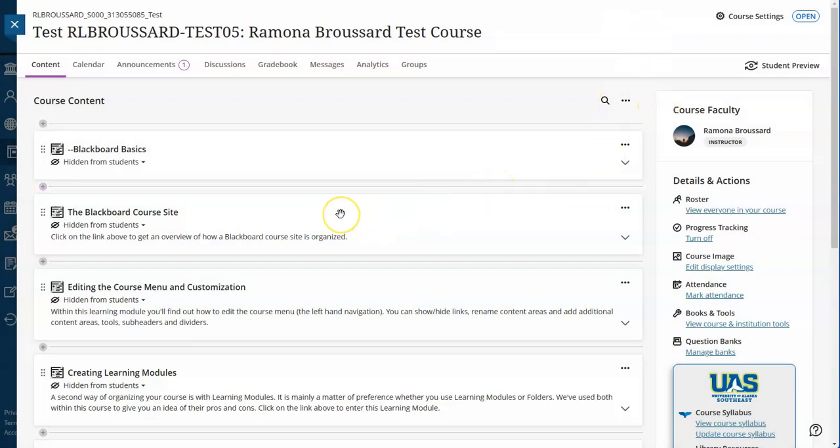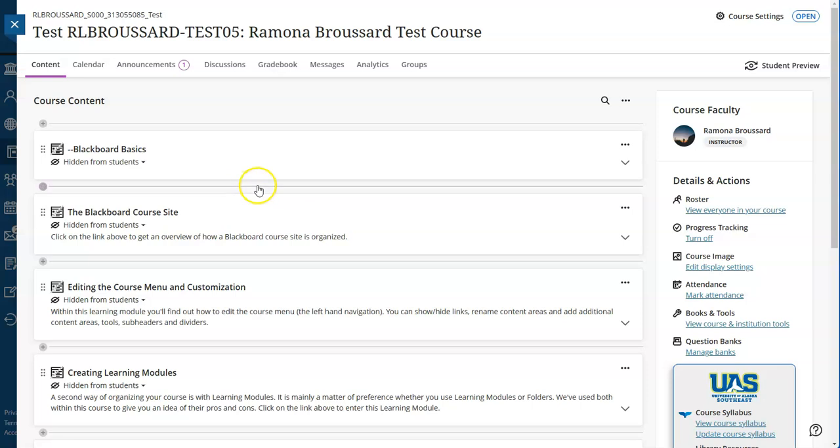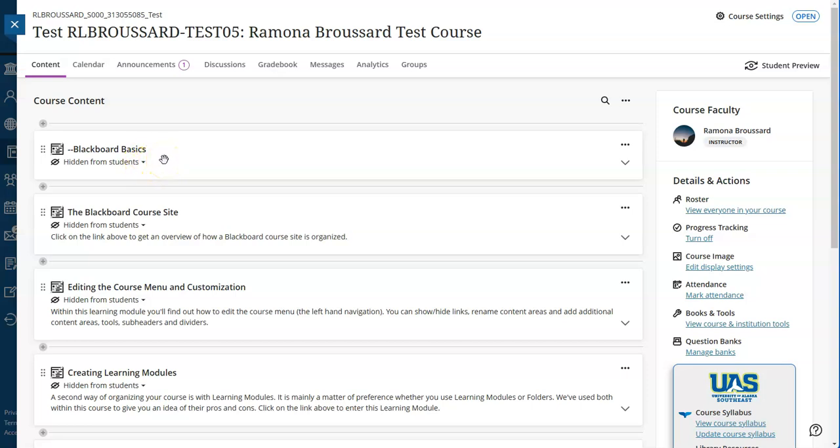You should always double check your content. Check any test questions and any links each semester to ensure accuracy and that things haven't changed. That goes for Blackboard Original, Blackboard Ultra, or really any other LMS you're switching your course to or copying to.